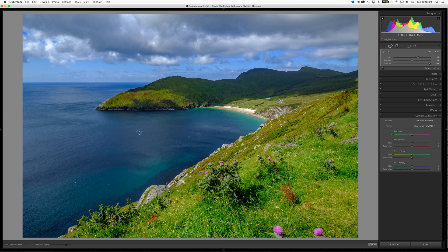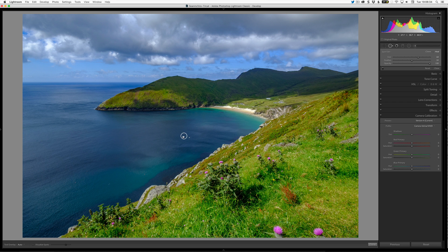If I press H, I can see where the source is coming from. I can move it — just move it to here. H to hide it again. There's a wave there that needs to line up, so I'm just going to line up that wave. Yep, that's pretty good. I'm happy with that.